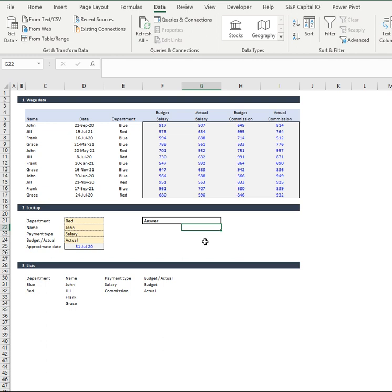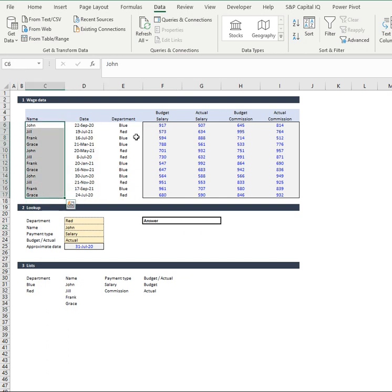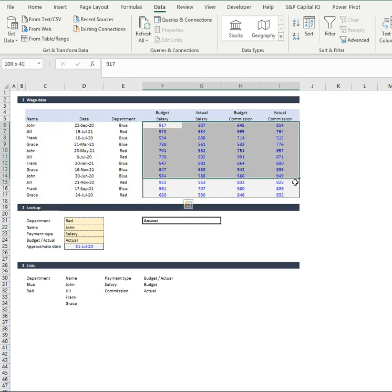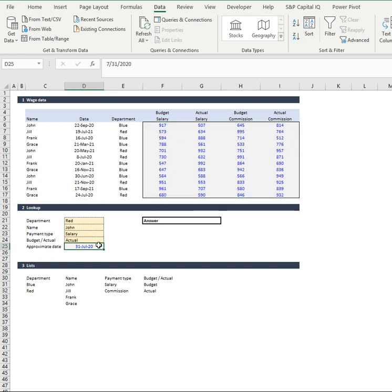So now this is a very unique example and what we're going to use today in order to figure it all out is we're going to use the filter function. Now the filter function is going to filter out exactly what data we want to look at in this table, this array, and then we're going to be able to compare it against our approximate date match.